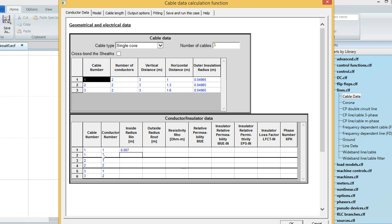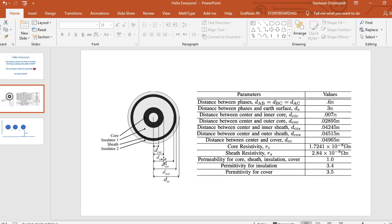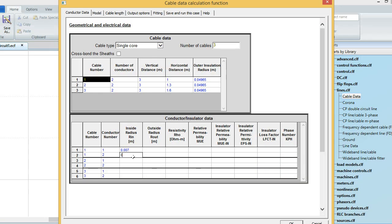The value for the second conductor, which is the sheath, uses the inside radius dcis. The sheath is the black line shown here, and the inside radius value dcis is 0.004245 meters. For the other phases we use the same values, since all phases are identical — so I'll copy this data for the remaining phases.